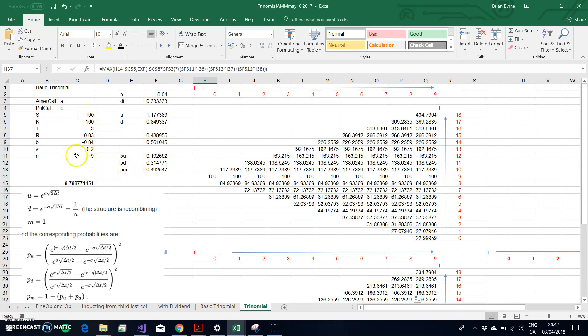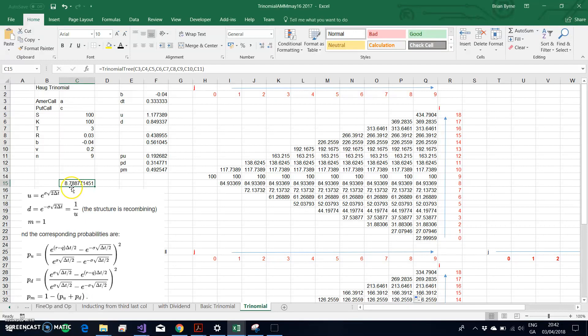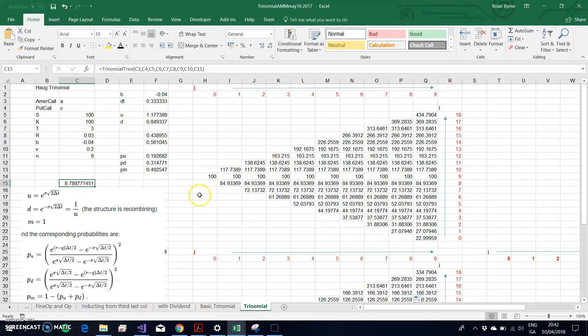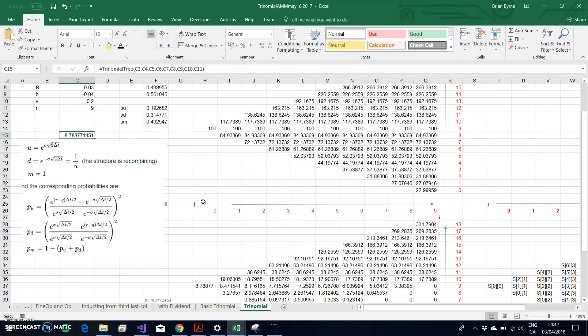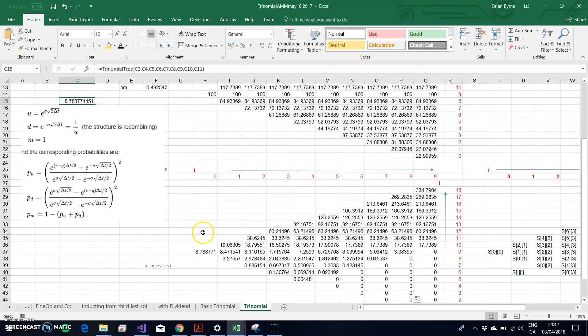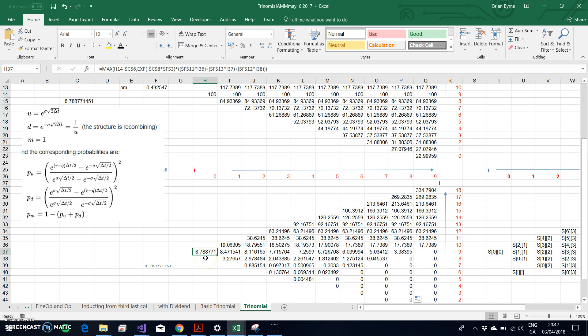Approximately $8.79, and that result using VBA code, Espen Hoag VBA code, is the same as what I obtained using the manual tree, $8.79 approximately.